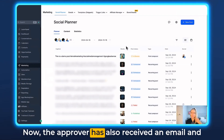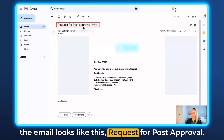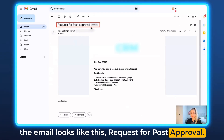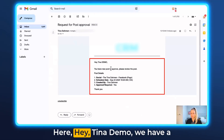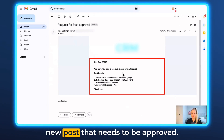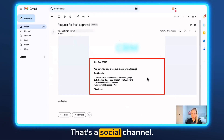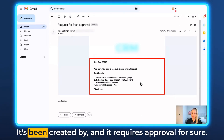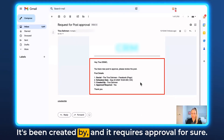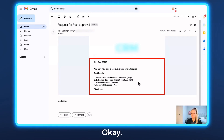The approver has also received an email, and the email looks like this: 'Request for Post Approval.' It says 'Hey Tina Demo, we have a new post that needs to be approved.' It shows the social channel, the scheduled date and time, who it was created by, and that it requires approval.